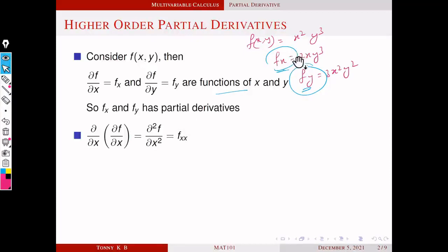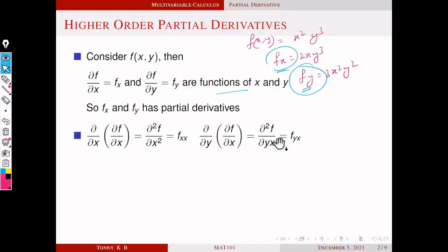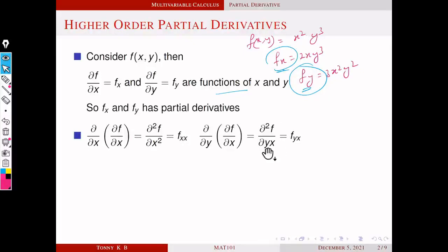Similarly, we can differentiate f_x with respect to y: ∂/∂y of ∂f/∂x, represented by ∂²f/∂y∂x. This means first we differentiate with respect to x, then we differentiate with respect to y.